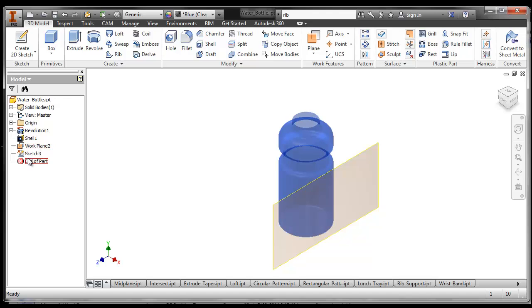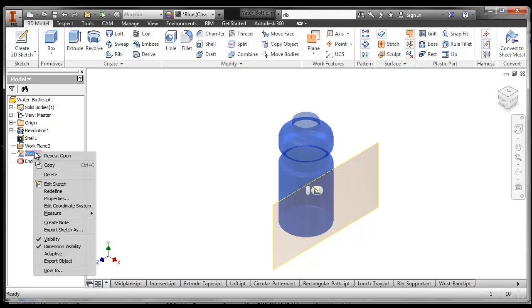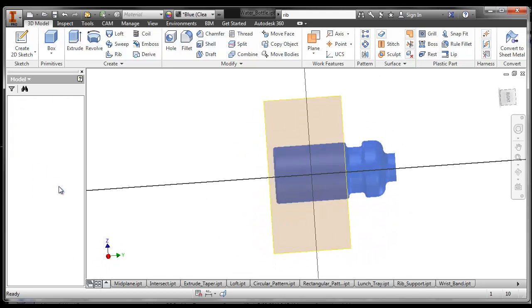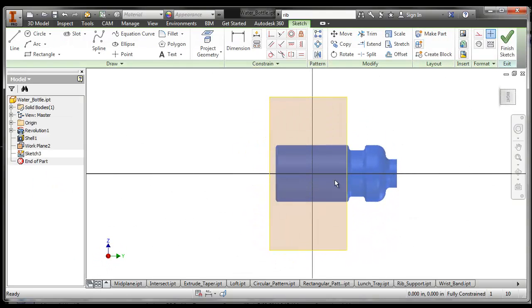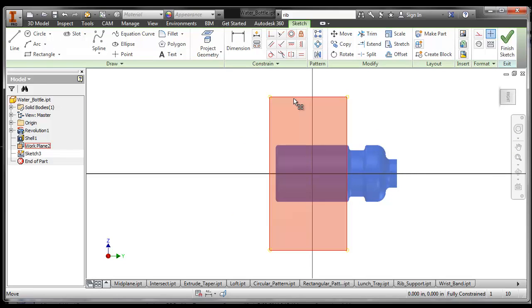So to do that, let's go into our sketch plane that we put on the work plane. We can right click and say edit the sketch. There's our sketch right there.